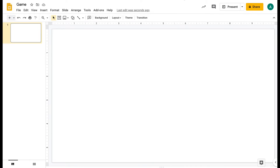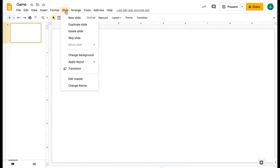I'm going to show you how to make an interactive game on Google Slides. I'm going to walk you through the steps. So you're going to go into a blank slideshow and just delete whatever text boxes are on top.